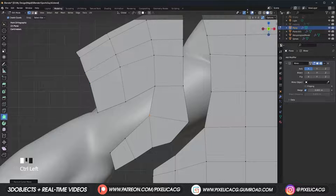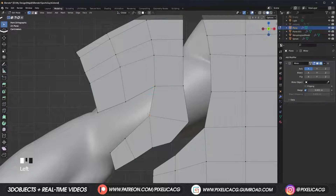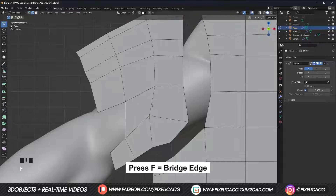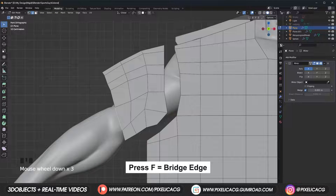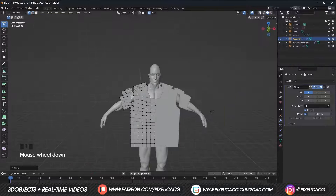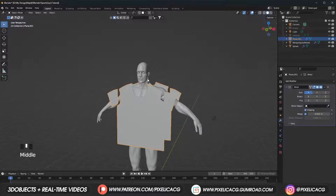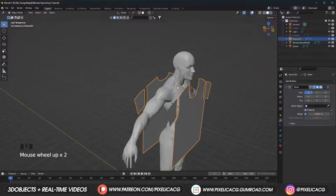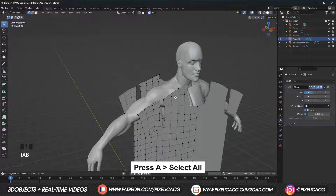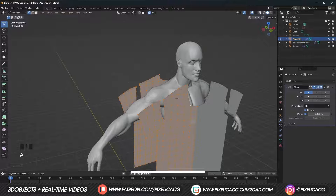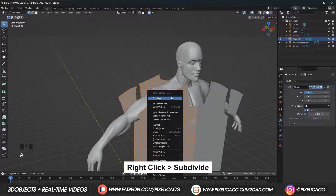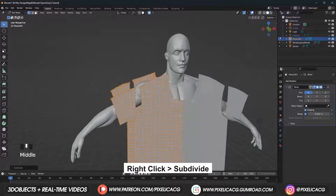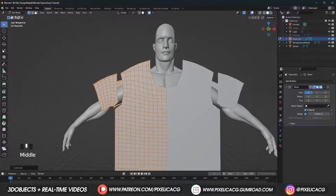For the empty space in between, go back to select mode, select the inside edge, then press F two times to fill it up. For the cloth simulation we need more topology, so press A to select all, then right-click and subdivide to double the amount of faces on the plane. Now let's put these different parts together so we can begin the simulation.